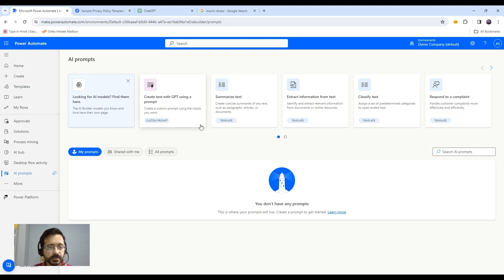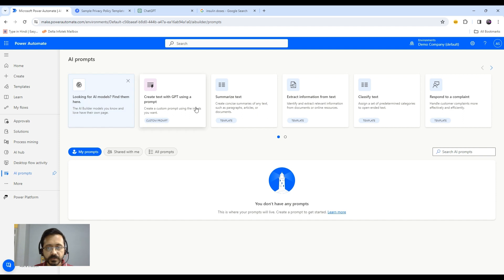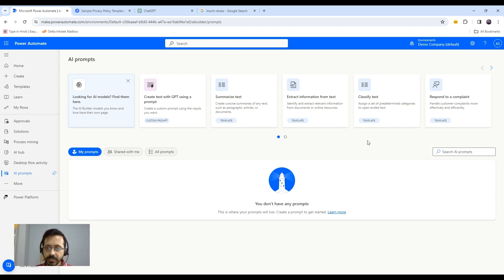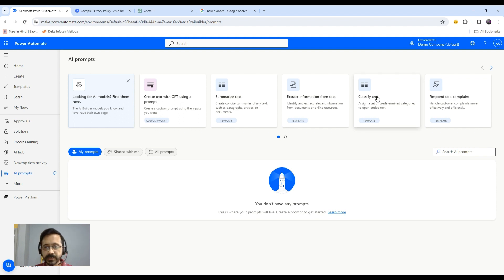Here you see different templates available. You can create your custom prompts also. Today, I'm going to show classification using Gen AI or Azure OpenAI service. We will select classified text.